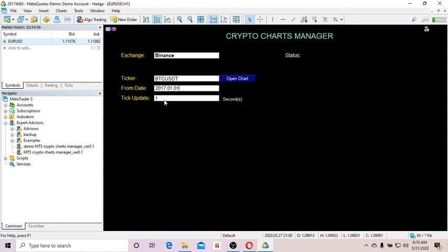Some of you may not need a one-second update — for example, if you trade on higher time frames like one hour, you don't need to update every second. You might choose one minute, which makes your computer run faster and avoids bombarding the crypto exchange. If you request data too many times per second, they might ban you from access. In this example, I'm updating every one second.